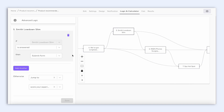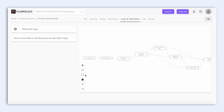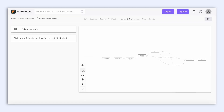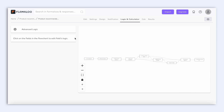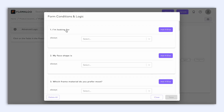And as a whole picture, this is the basic logic. To edit or to add logic and to use it to its full potential, click here the Advanced Logic button.